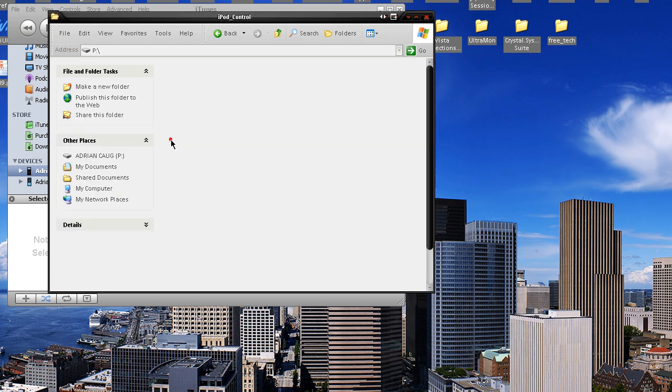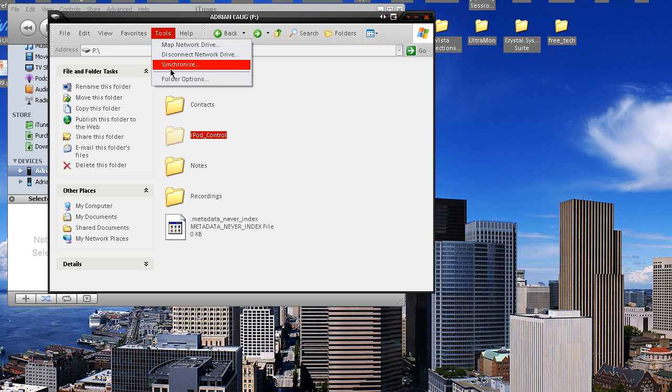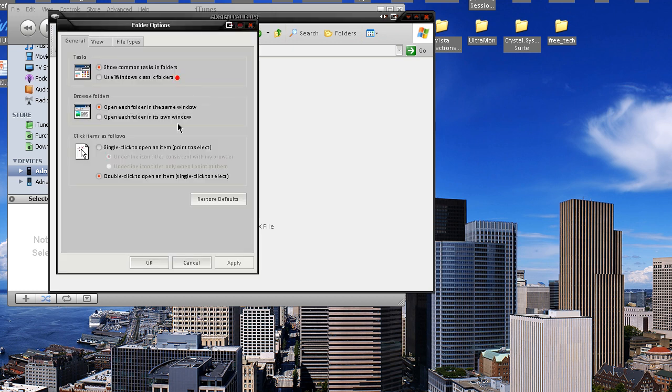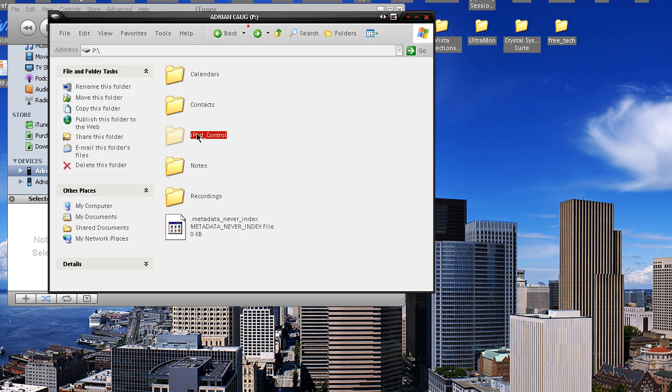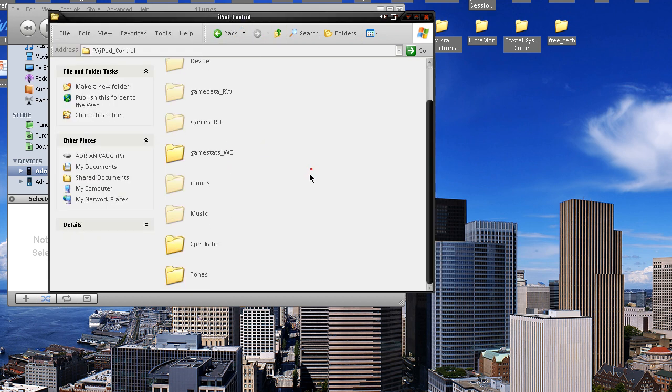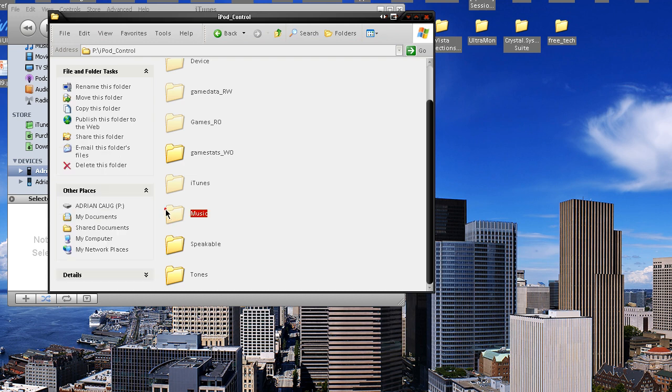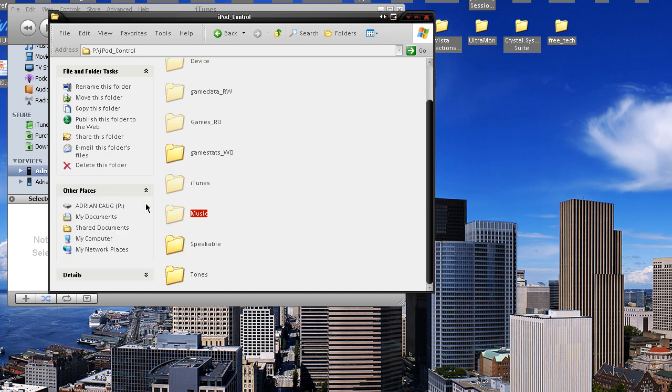The iPod control folder, you may not see it, because it may be hidden. So make sure you go into Tools, Folder Options, and then View, and then you might want to go Show Hidden Folders and Files, or else you won't see it. Go iPod Control, then you're going to want to go into Music. So again, make sure you have that hidden folder enabled, or else you won't see the folders there.